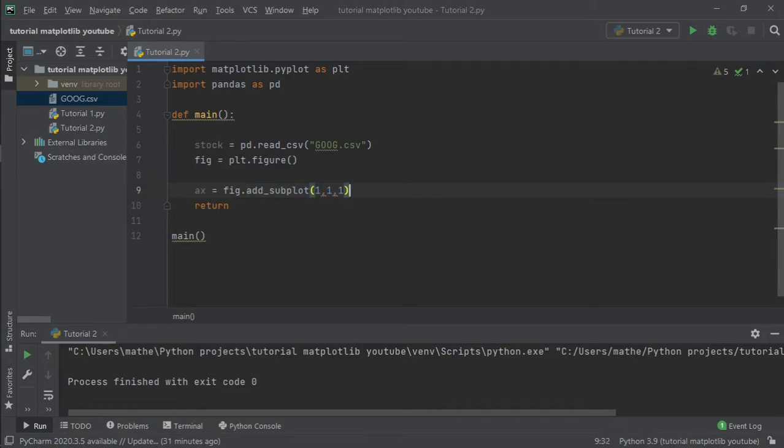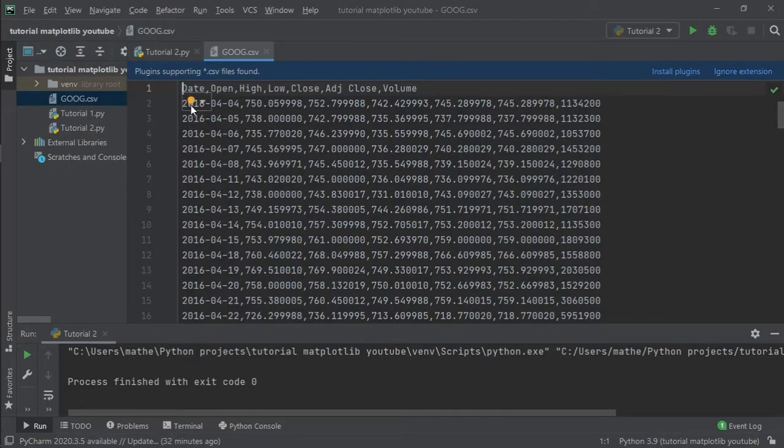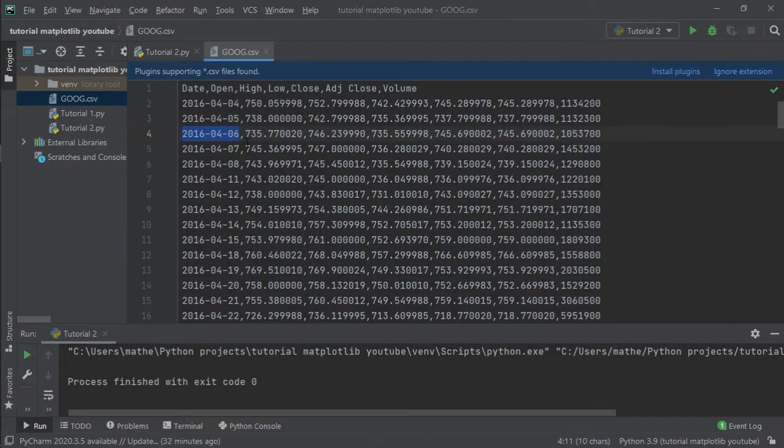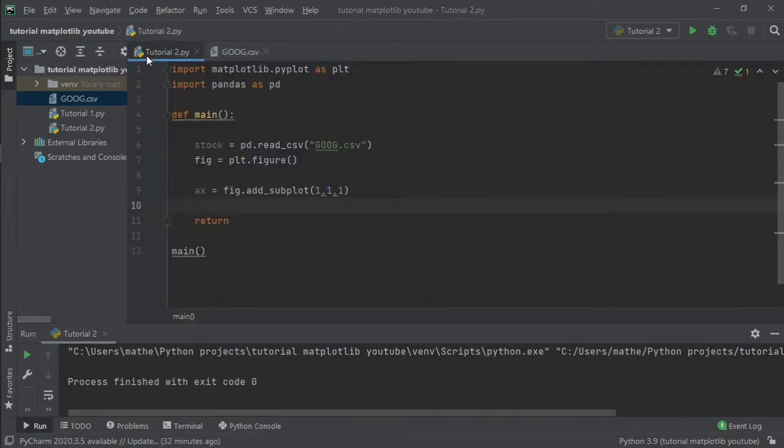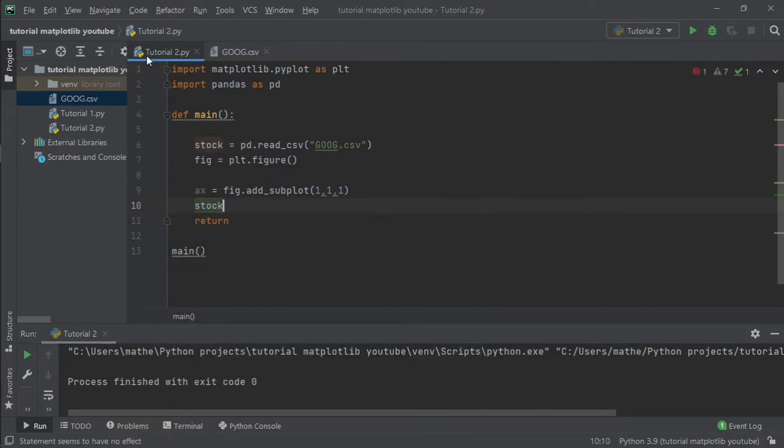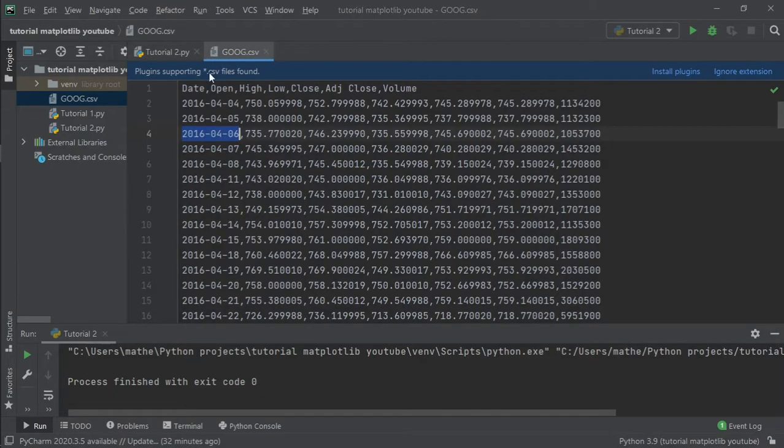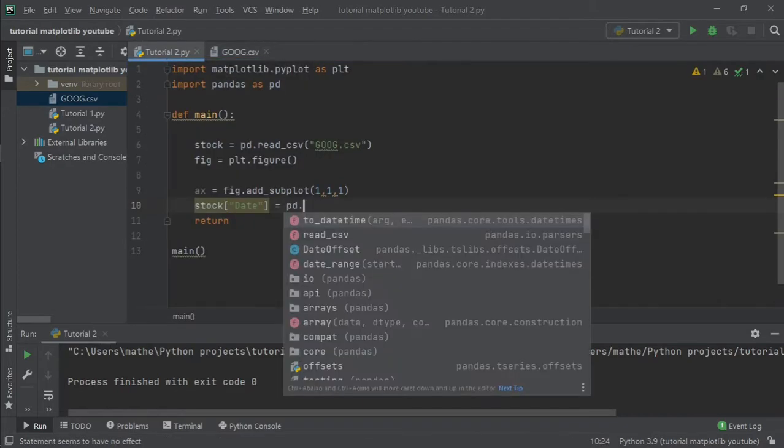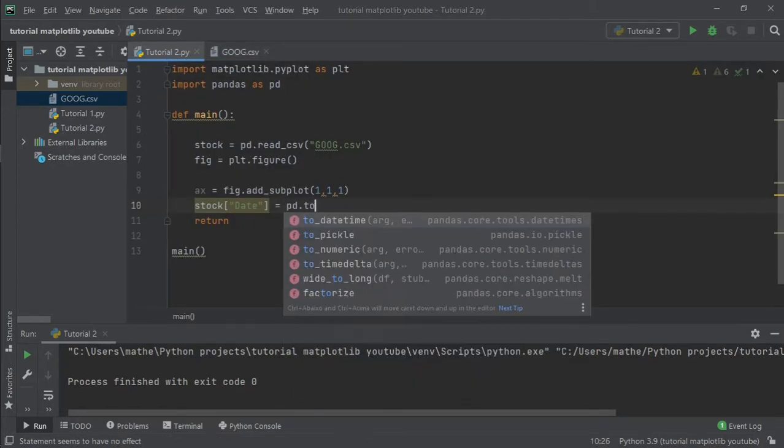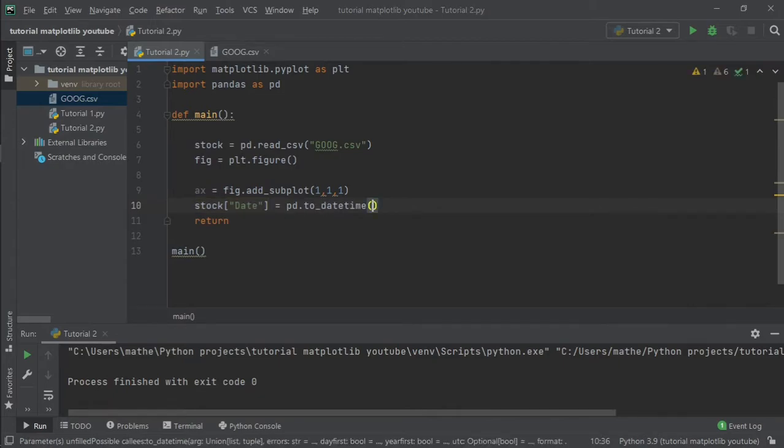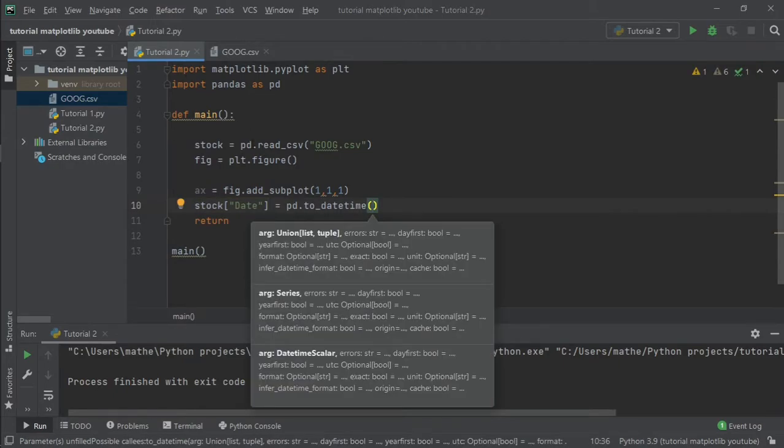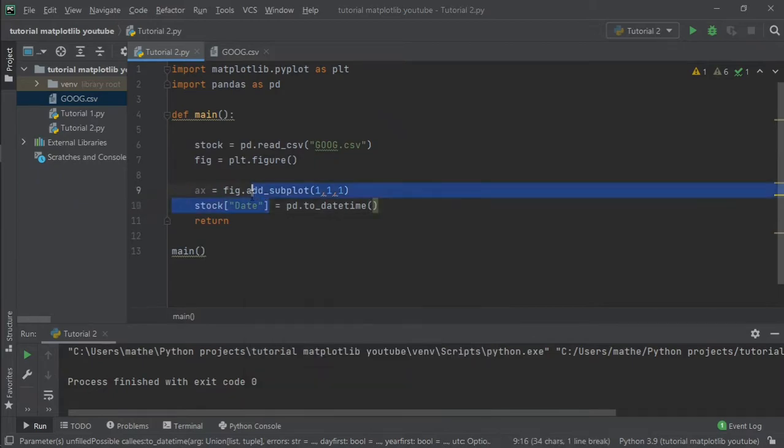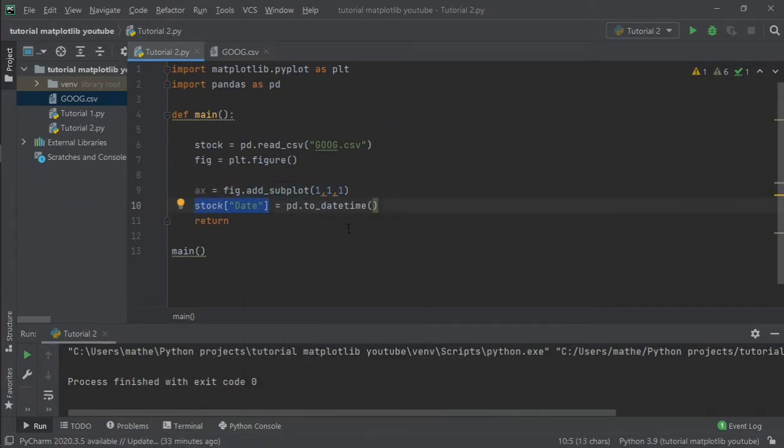Now what we should do is transform the data type that we have in the first column of our CSV file into a date type, so we can work with this in matplotlib. So I will write stock['Date'] and transform it to datetime. And what we are going to transform into datetime is the same column.